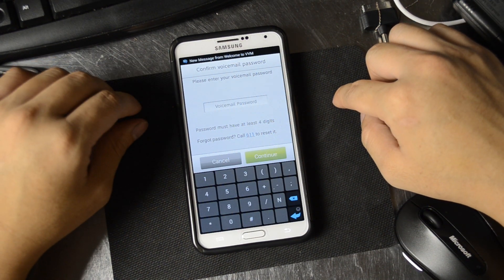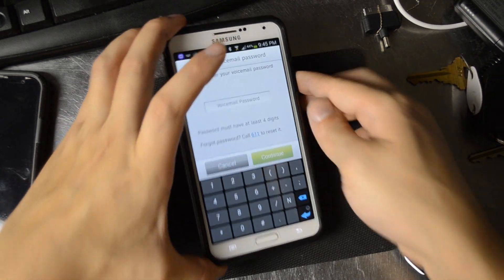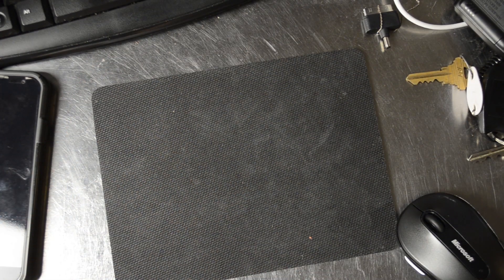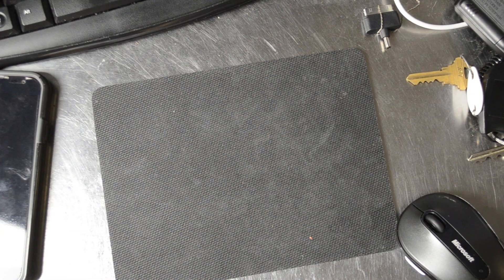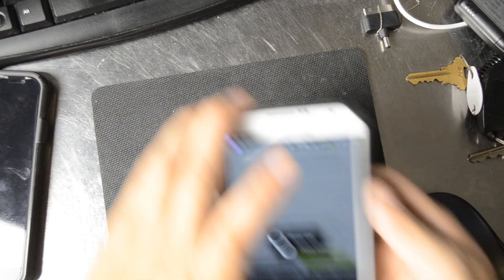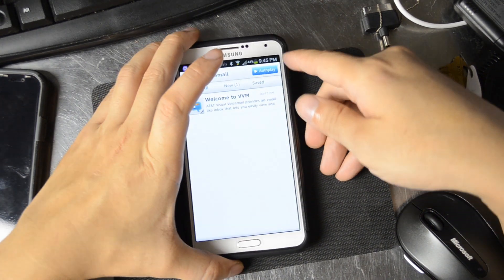It says welcome to visual voicemail, enter your voicemail password. Go ahead and do that.